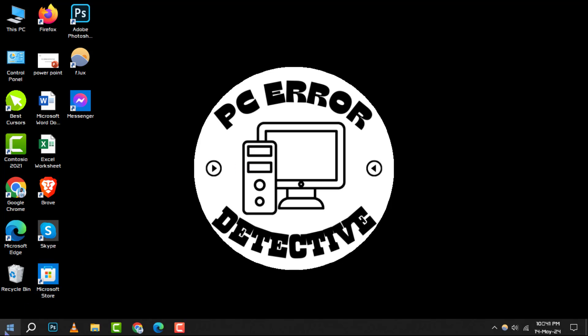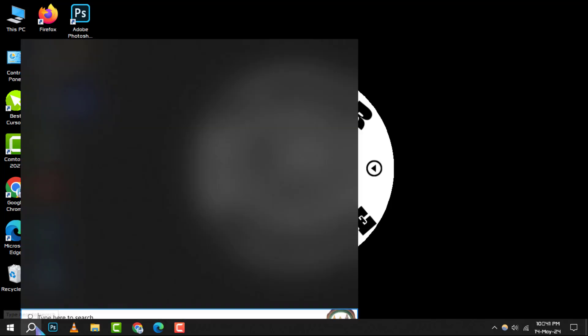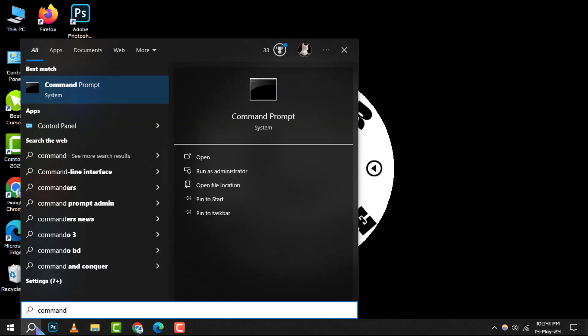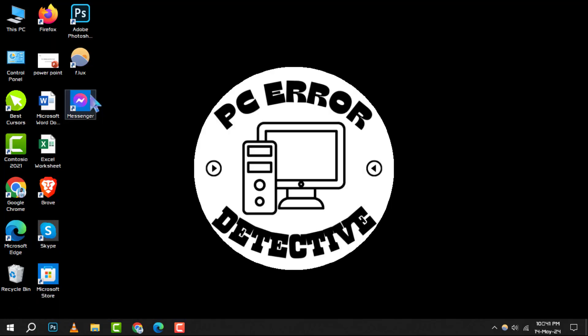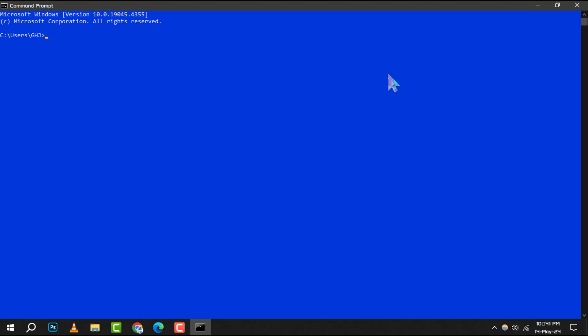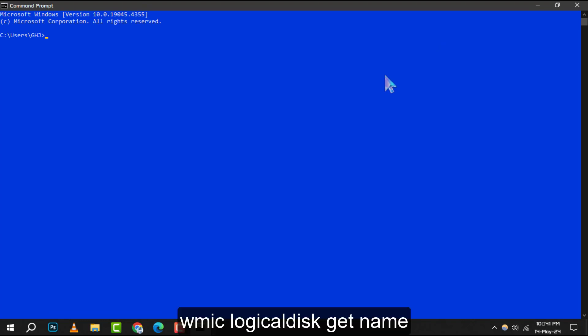To begin, click on the search box, type command prompt, and open it. This is where we'll enter our commands. For our first step, type this command and press enter.